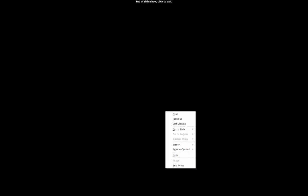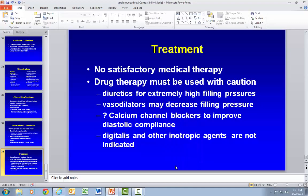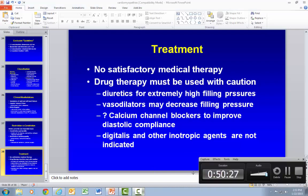This is the end of the cardiomyopathy presentation, and your professor will follow with some questions.